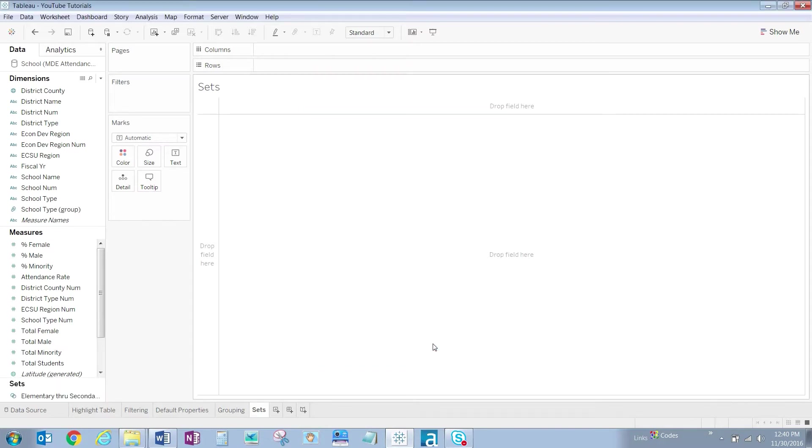Notice the new section called Sets at the bottom of our data pane, and our new set that we created.